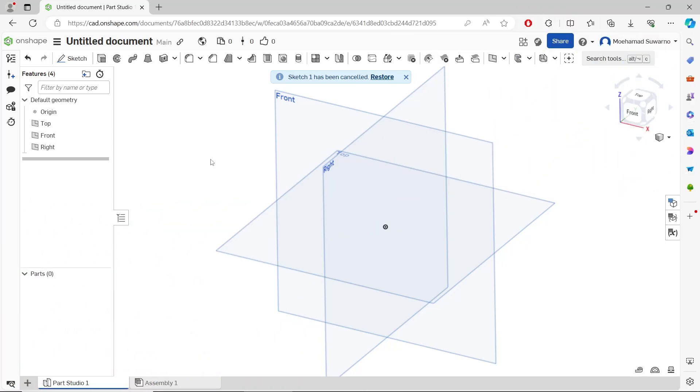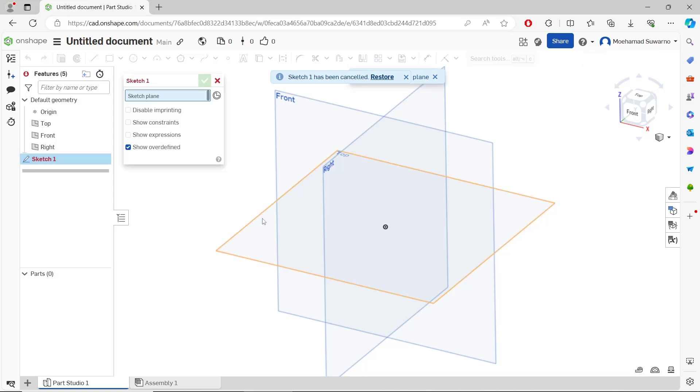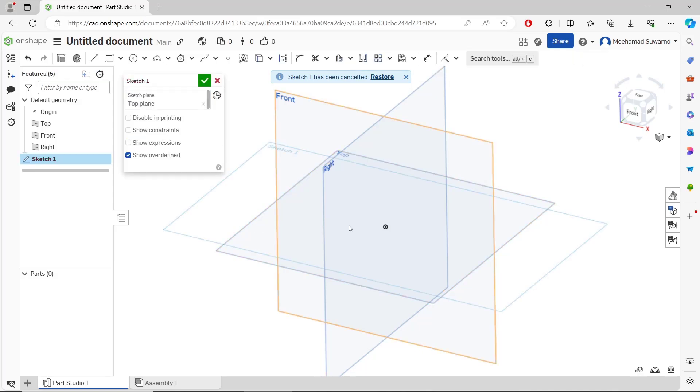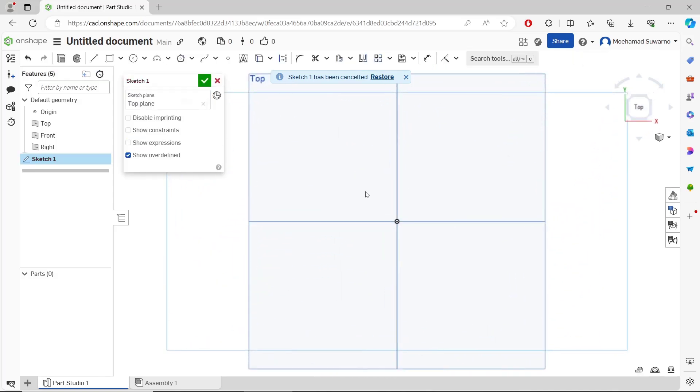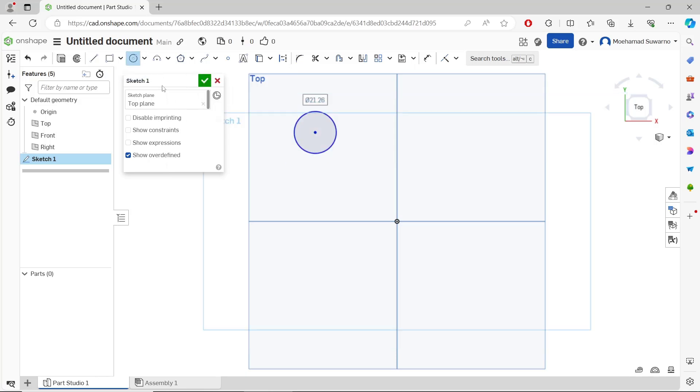Hello everyone, today we are going to learn the basic concept tutorial on how to move sketches. You can go to sketch and I will choose top, then click top view. For example, I will create a circle and then create a rectangle.